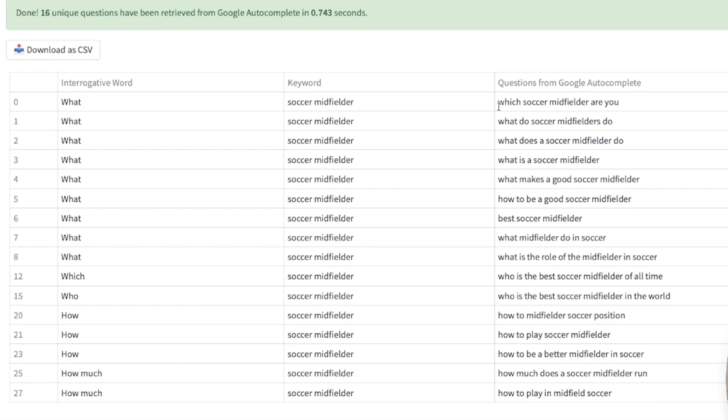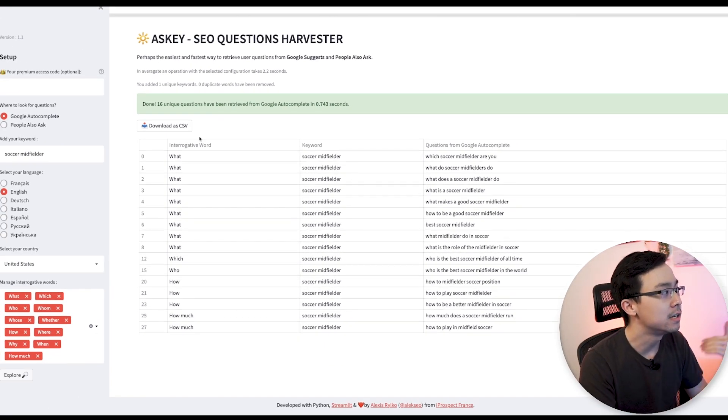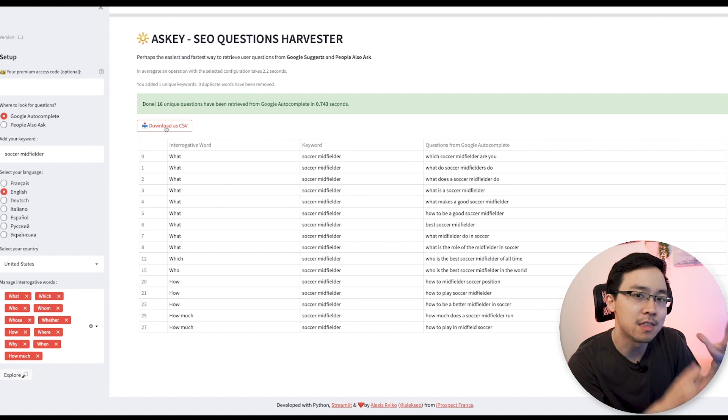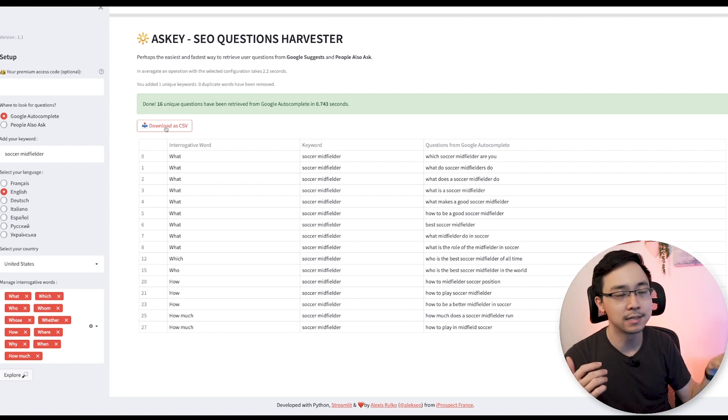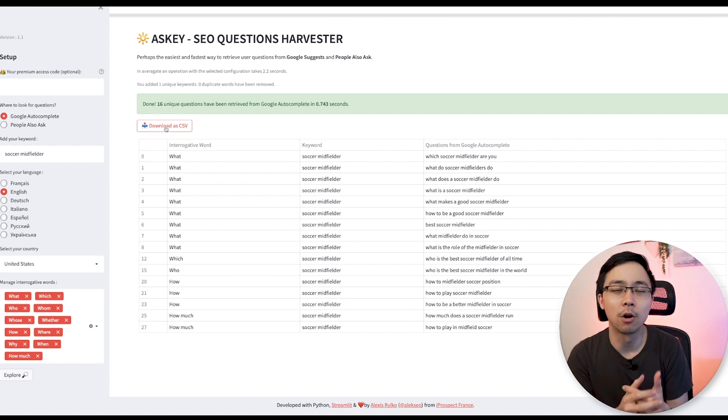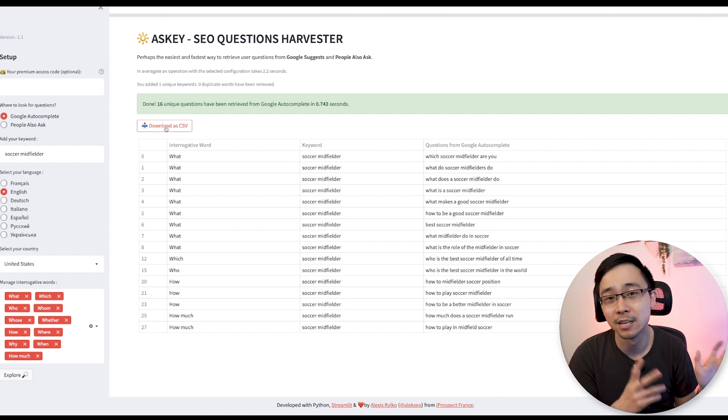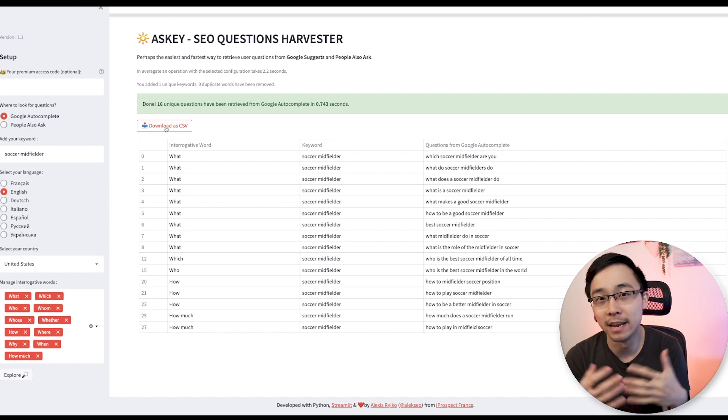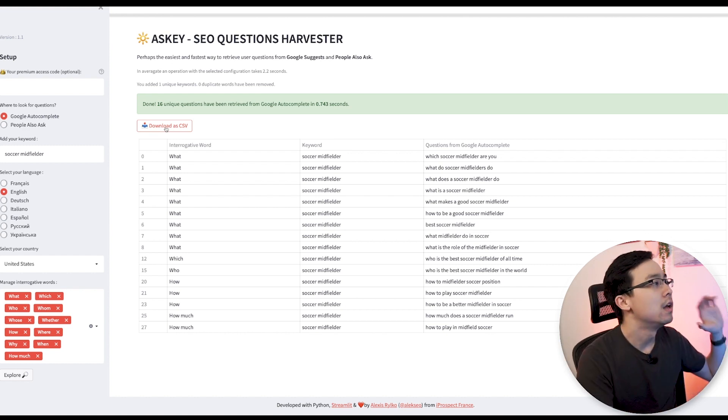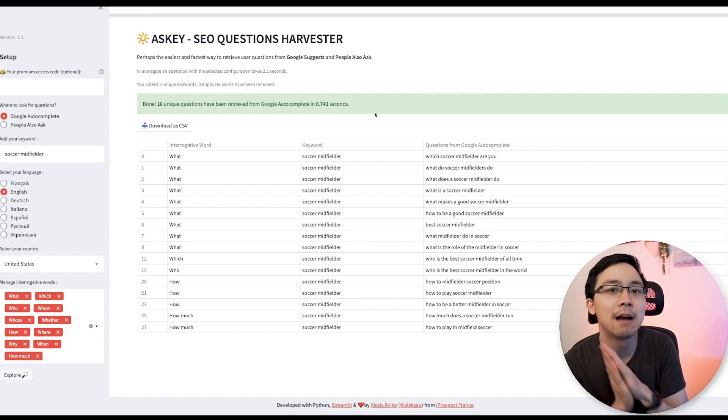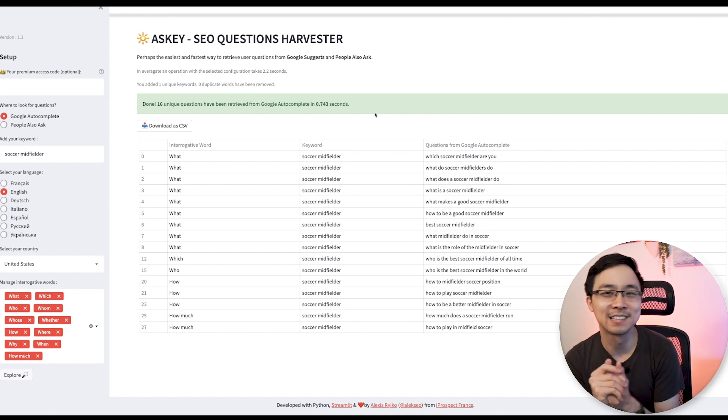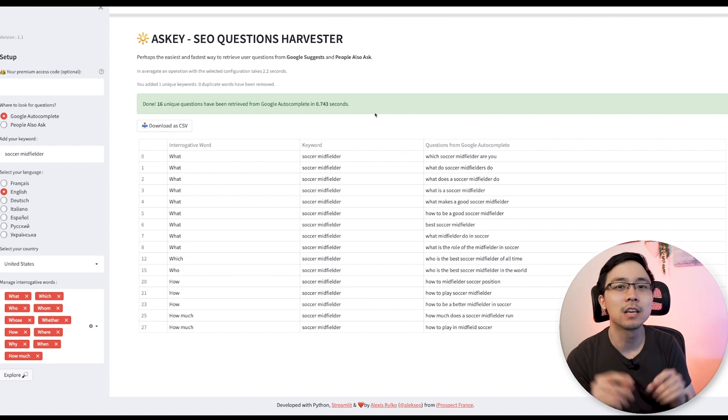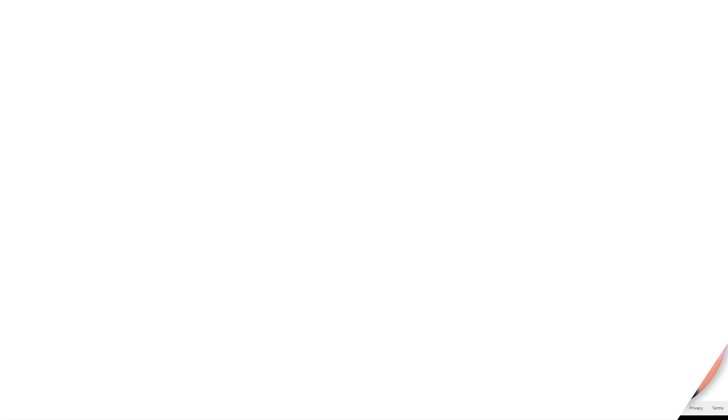The reason why this is super cool is because it essentially creates this list that you can either just download as a CSV and then pull it into your article brief, or it just gives you the basis of some of the headers that you might use when you're prepping an article brief to either start writing the content yourself or to delegate it off to somebody on your team for a content writer. This is really helpful because it saves you time from having to just expand out all of the People Also Ask snippets yourself.